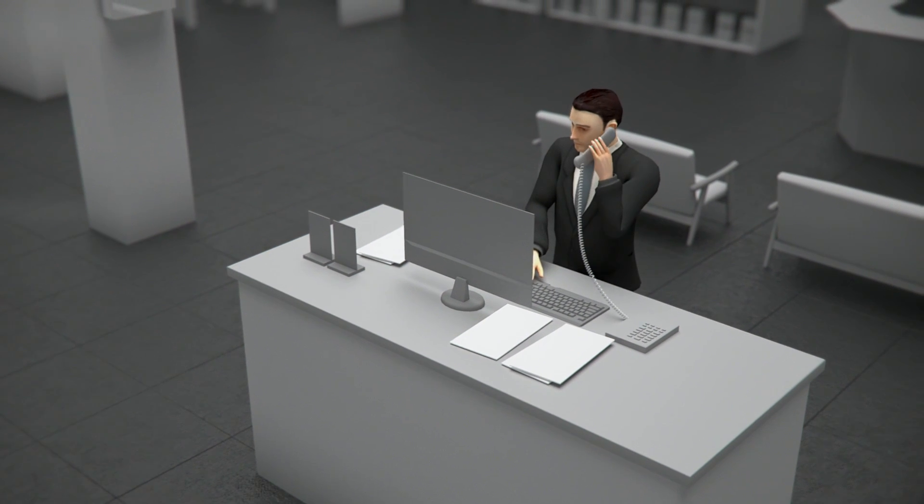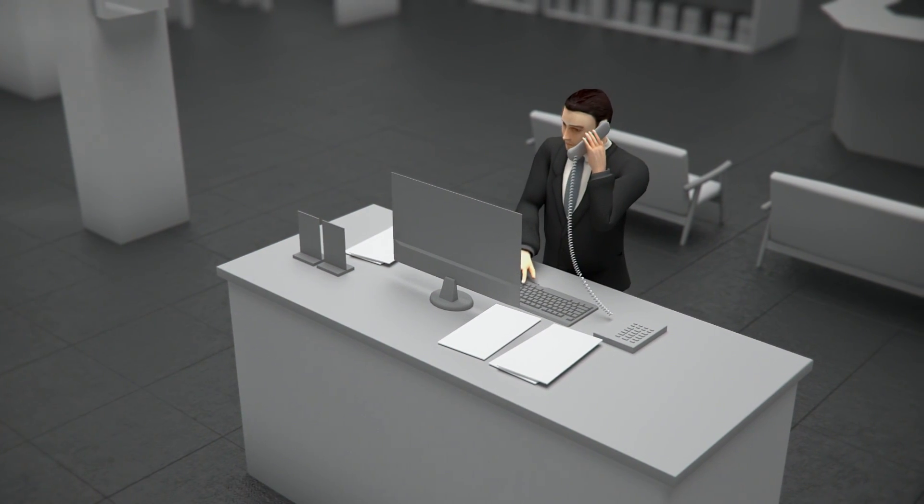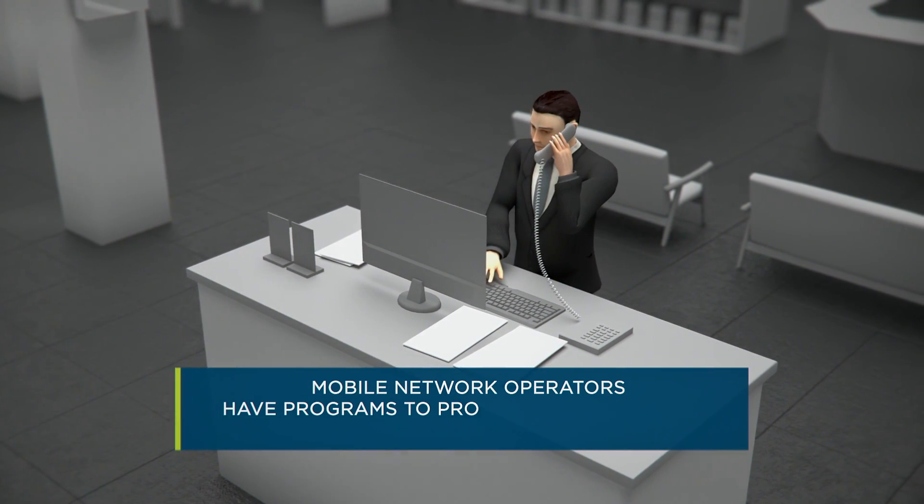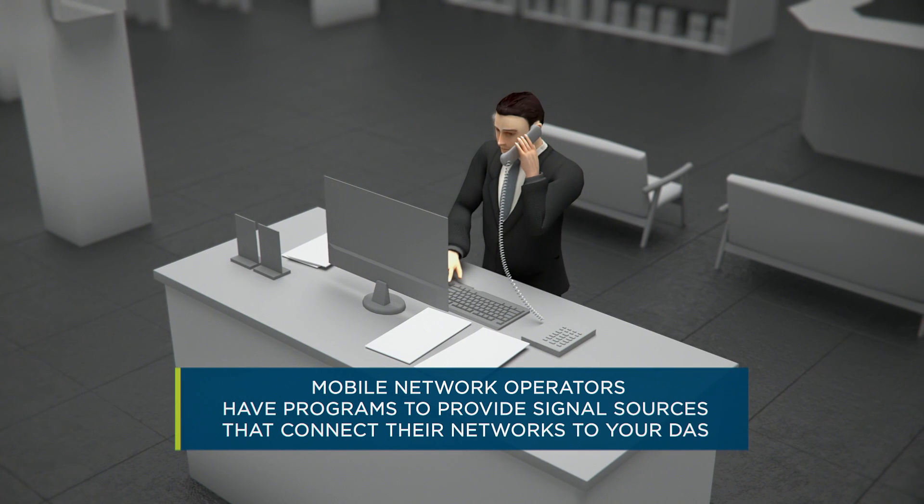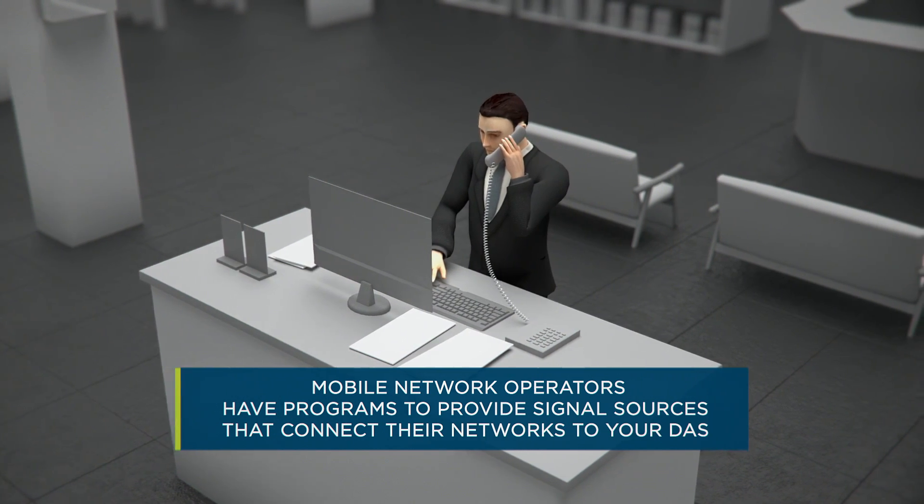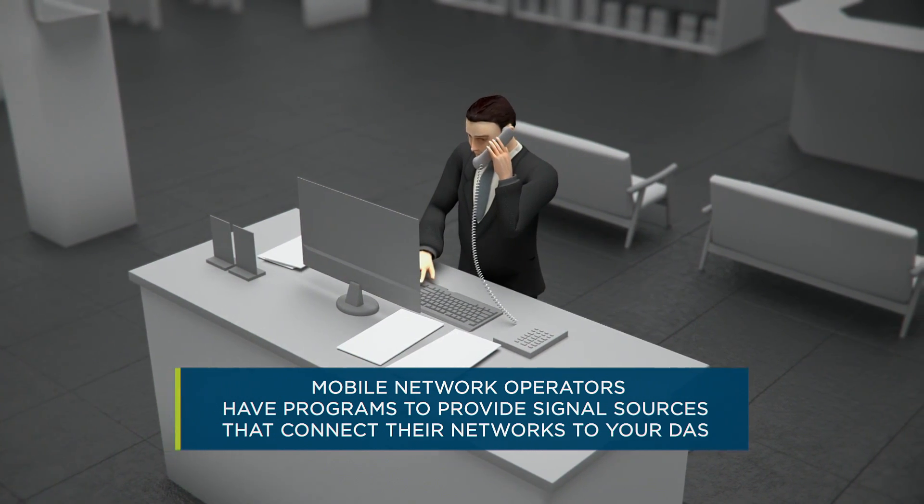During the design process, coordinate with the mobile network operators. They have programs to provide signal sources that connect their networks to your DAS.